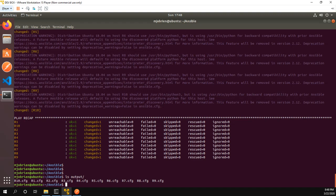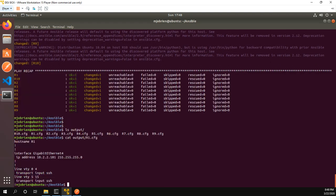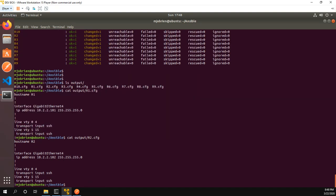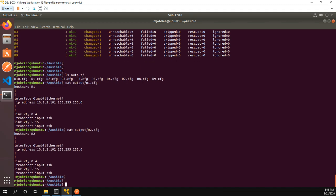Let's just go ahead and cat output R1 dot config. And we can see hostname R1, here's our interface, the IP address we connected to. Let's do this again with R2 just to confirm that our playbook actually worked correctly. There we go, hostname R2, correct IP address, etc. So again this is a very simple playbook just using a Jinja2 template to create a configuration file.